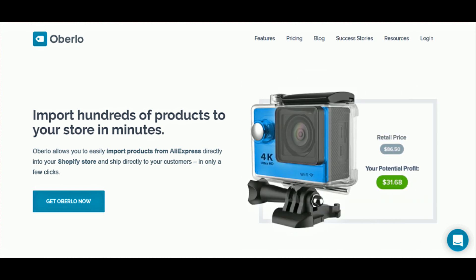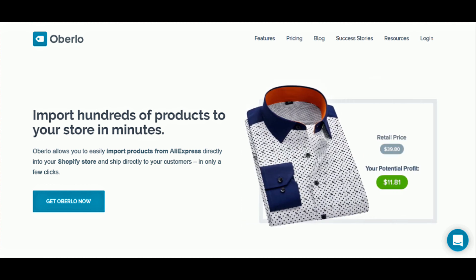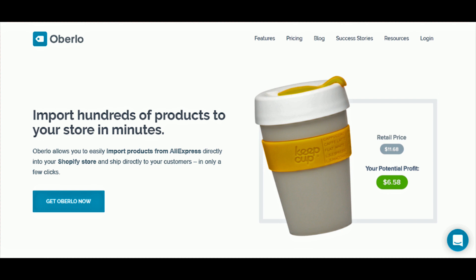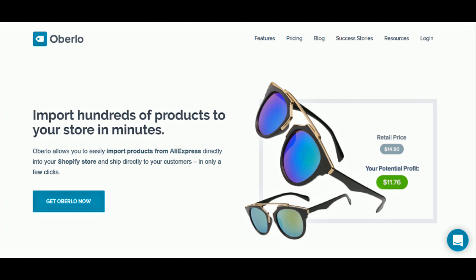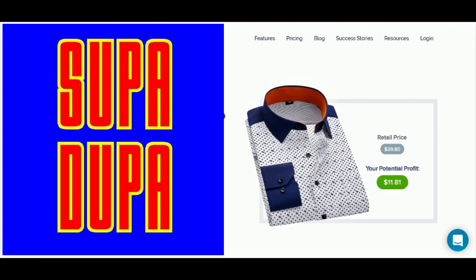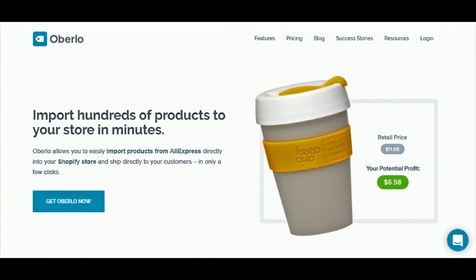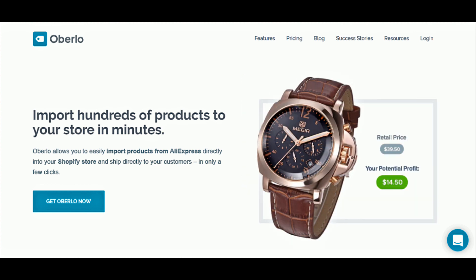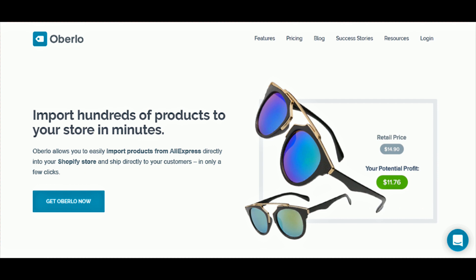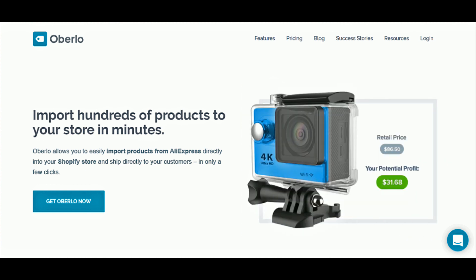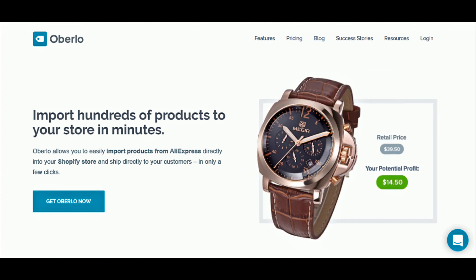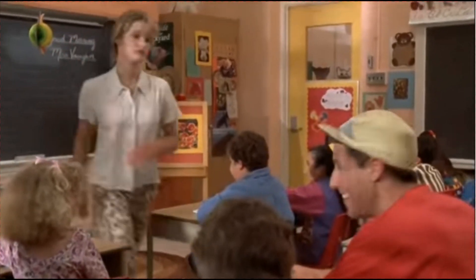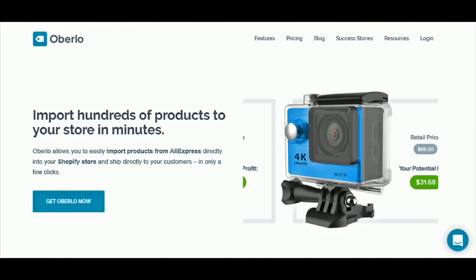A lot of you are probably thinking: what is orbolo and how can it help with drop shipping? One of the best features is that it makes importing products from AliExpress to your Shopify store super simple and fast. It's a Google Chrome extension. You get on AliExpress, click on products you want to import into your store, and almost instantly they appear and you can edit them.